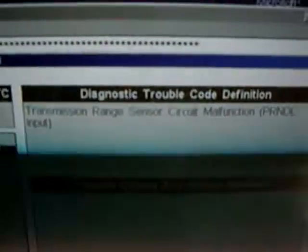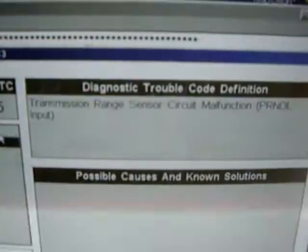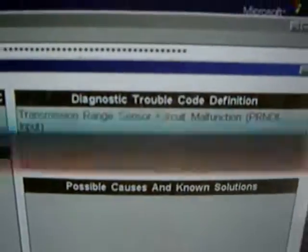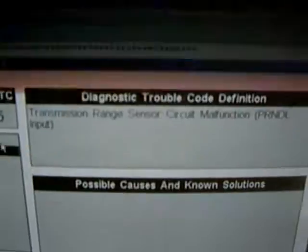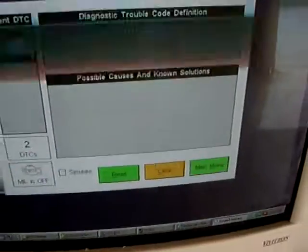And a transmission range sensor circuit. I'm assuming that's my neutral safety switch. Pretty cool, huh?